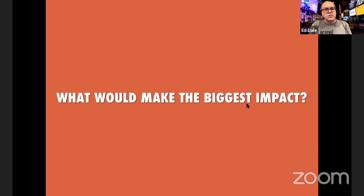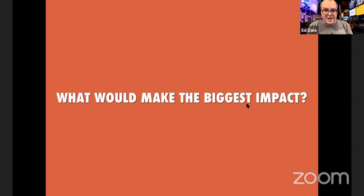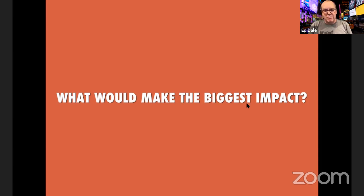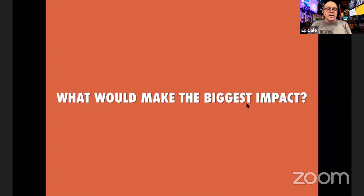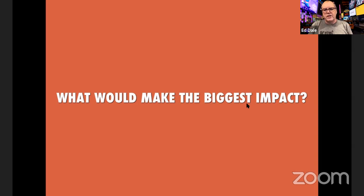I use the word experiment deliberately because we don't know what will work — it's not a certainty, it's an experiment. But any experiment, whether it proves or disproves our hypothesis, means we've learned something. I want you to look at what would make the biggest impact and highlight that somewhere. If you're using a Kanban board, put it there, or put it on a post-it note somewhere you can visually see it. That's something you'll work on specifically in 2020.